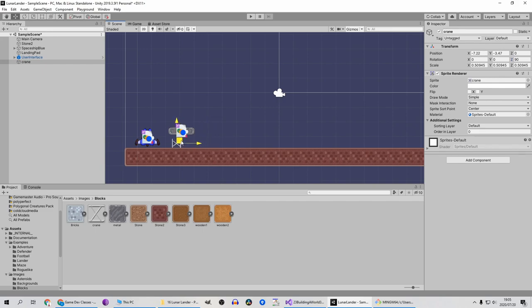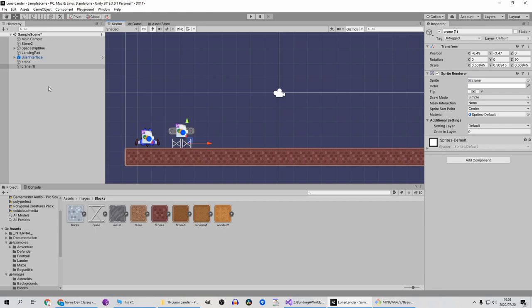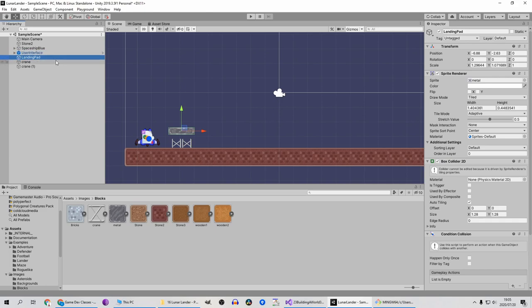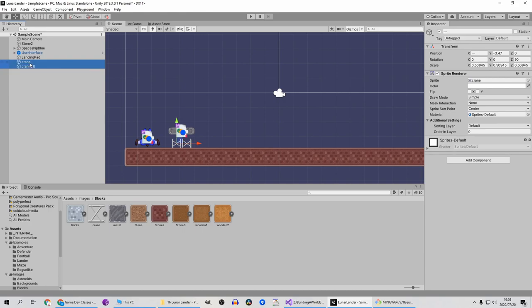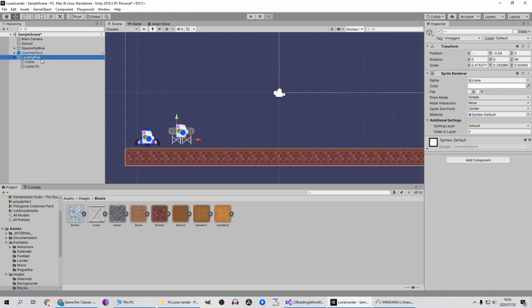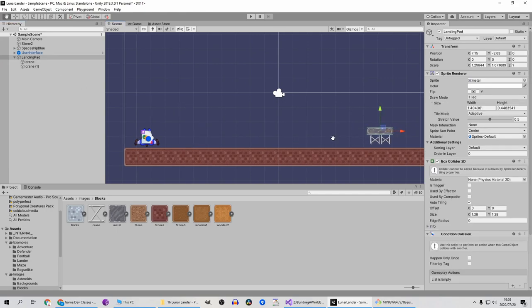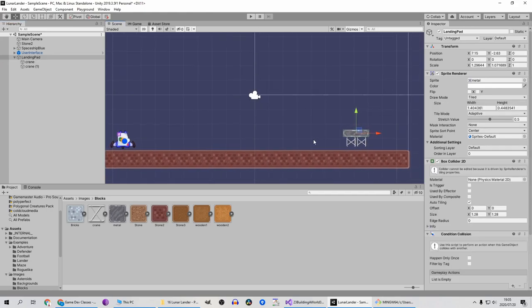Let's move it over here, I'm going to duplicate that with Ctrl D, move that here. Okay so that's landing pad, and let's move these little crane objects under there.